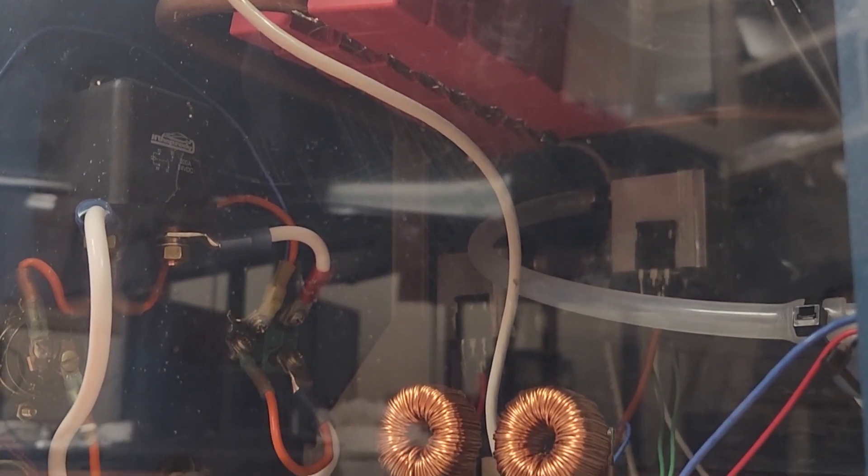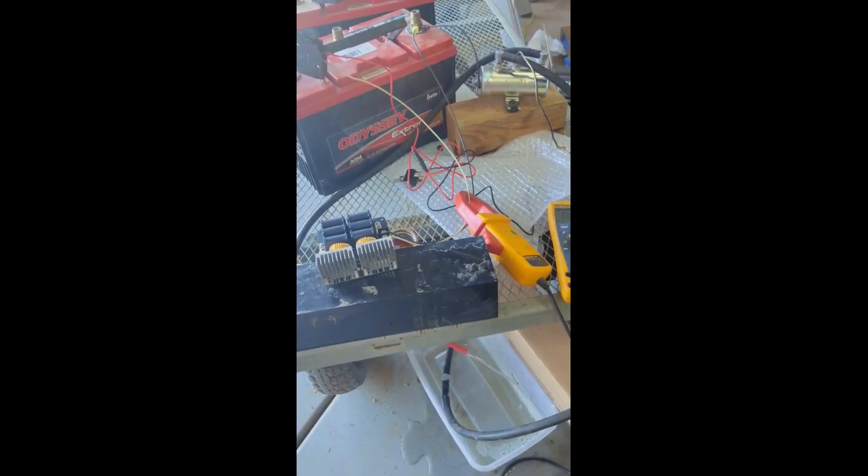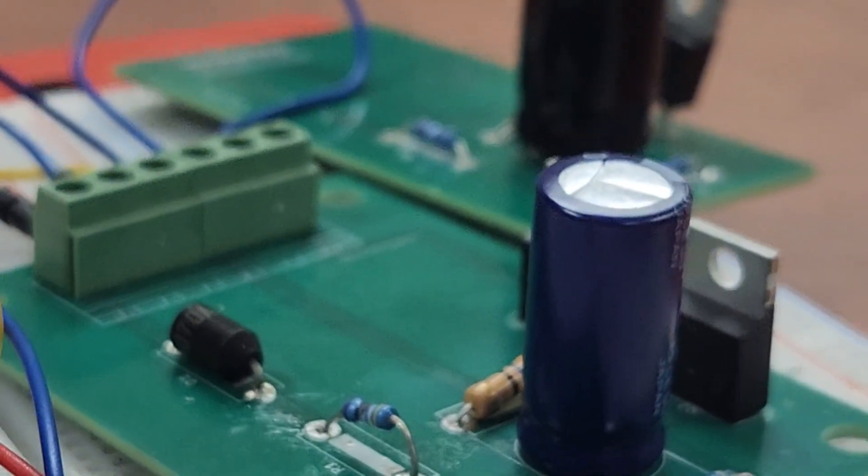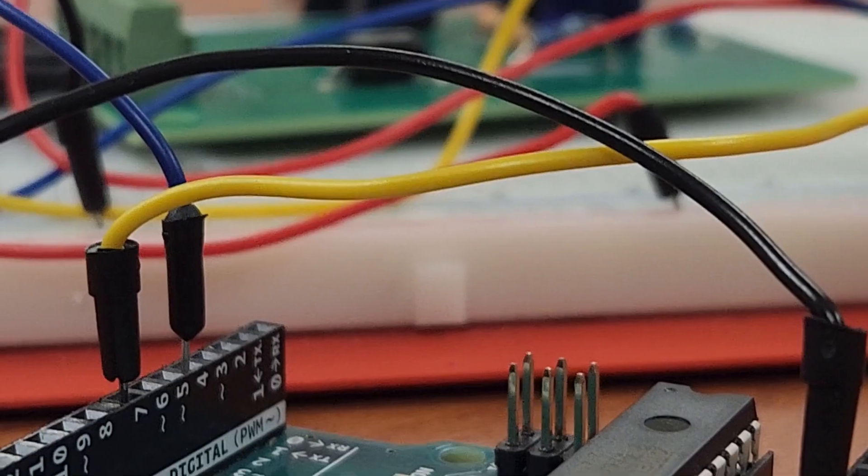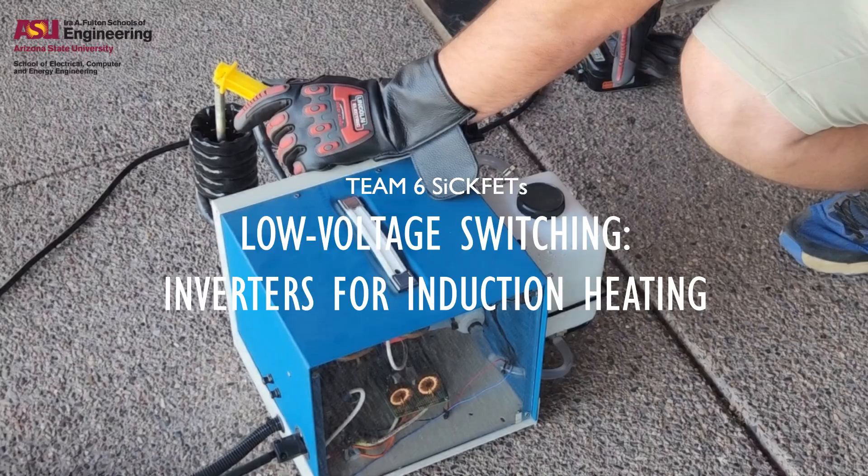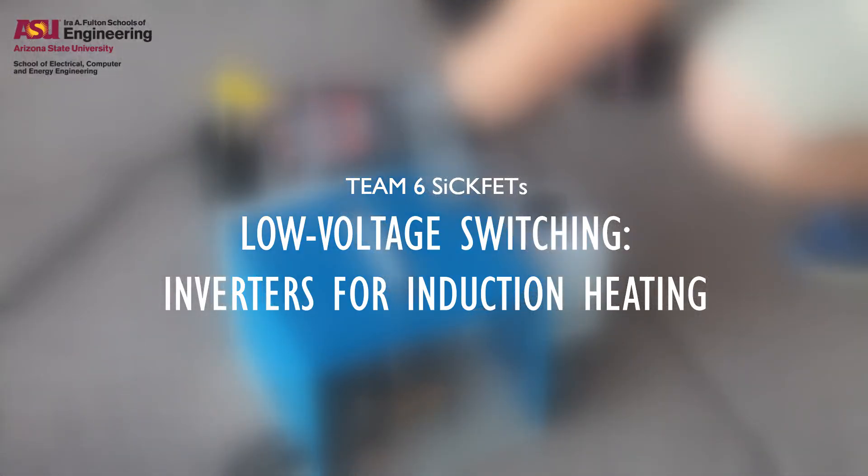Metalworking hobbyists lack a safe, cheap, and reliable device for heating small metal samples at home and private workshops, and we are here to tackle that.